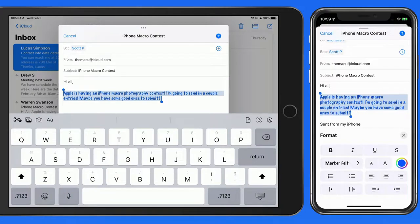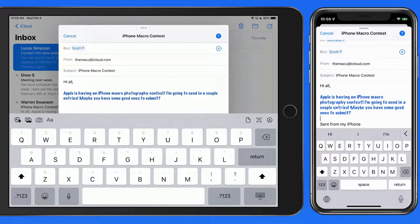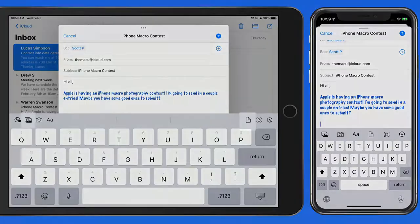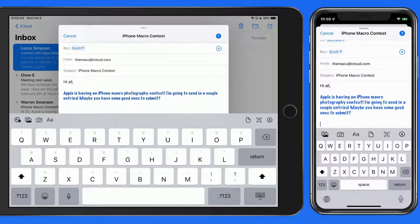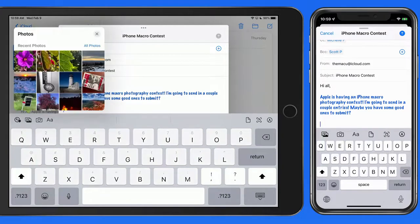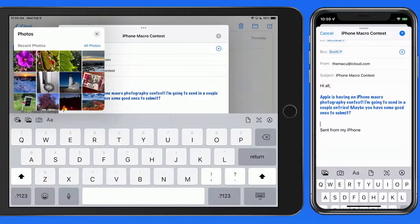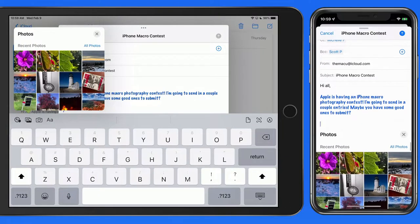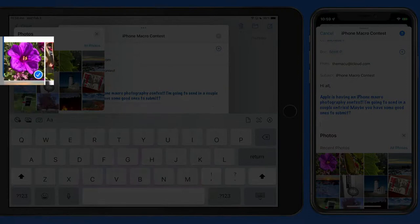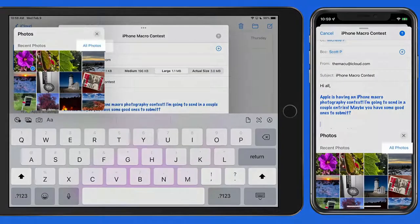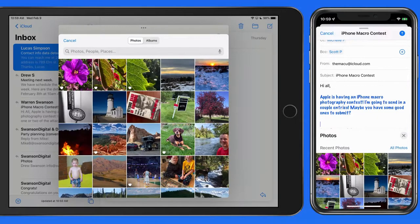Next, let's attach a couple photos to this message. Depending on where the images are saved, we'll either want to tap the Attach Photos button or the Attach File button. In this case, the images are saved in my Photos app, so I'll tap Attach Photos. This brings us into a mini Photos browser. From here, we can quickly tap on images to add them, or tap All Photos to expand the browser.